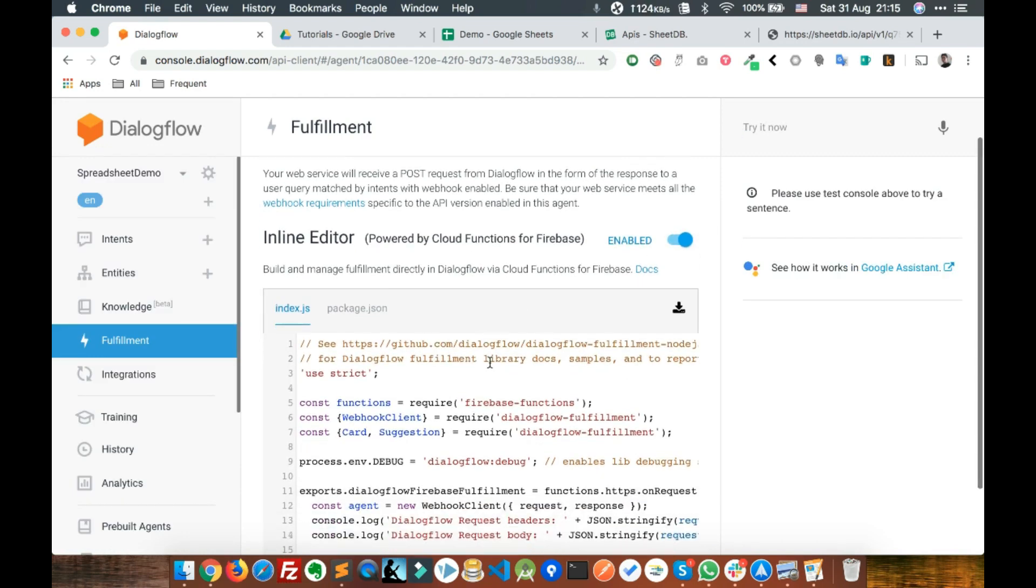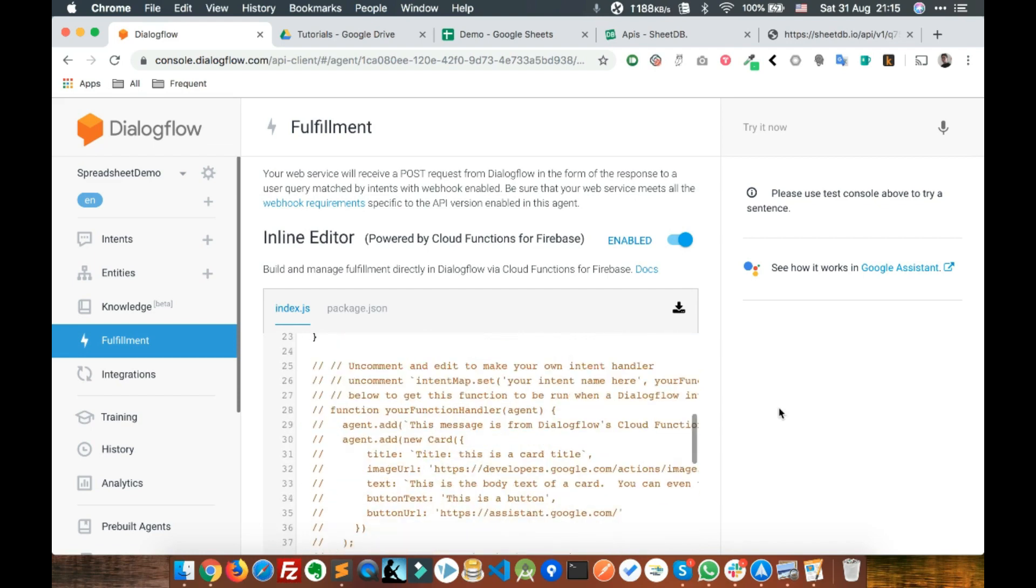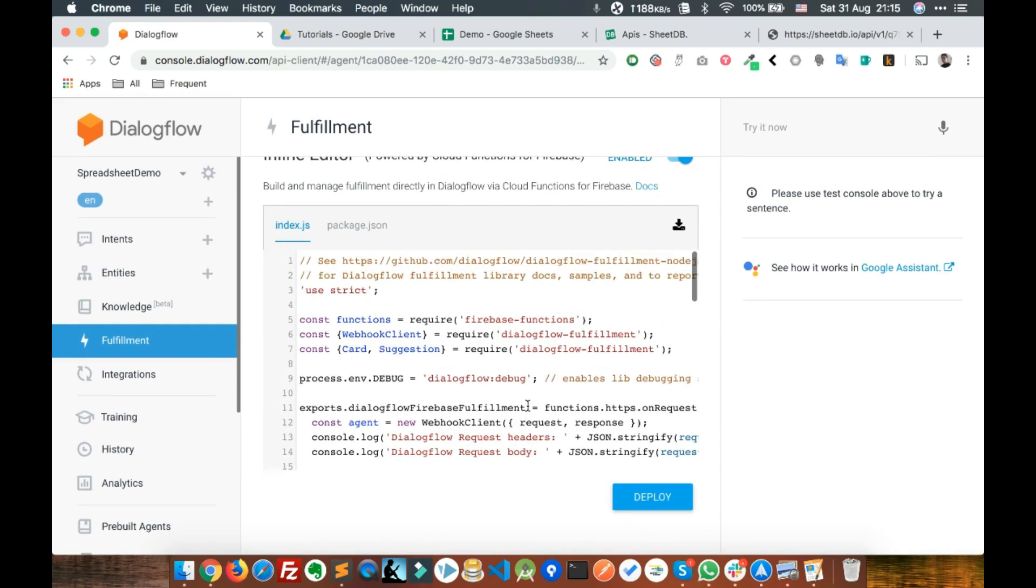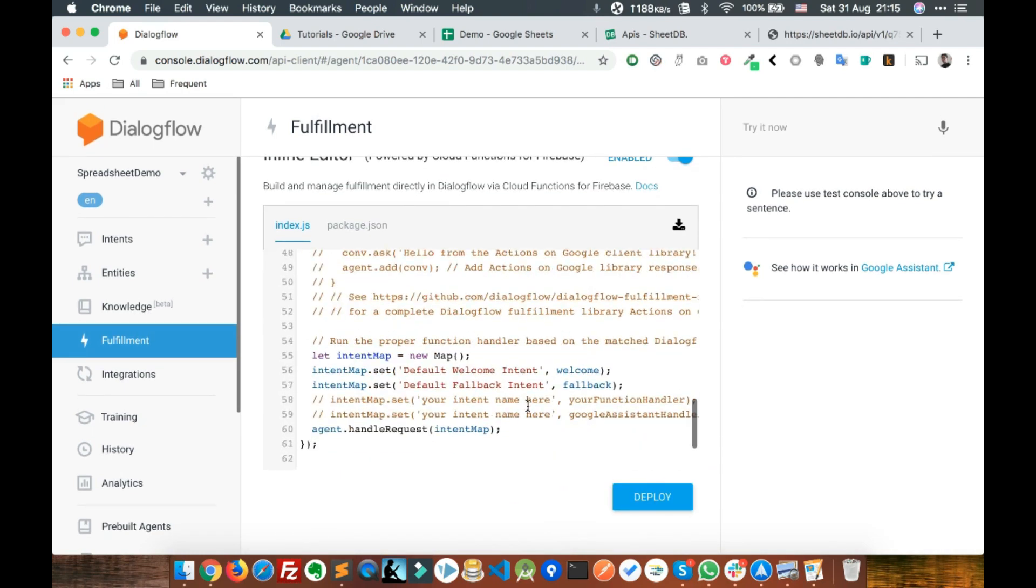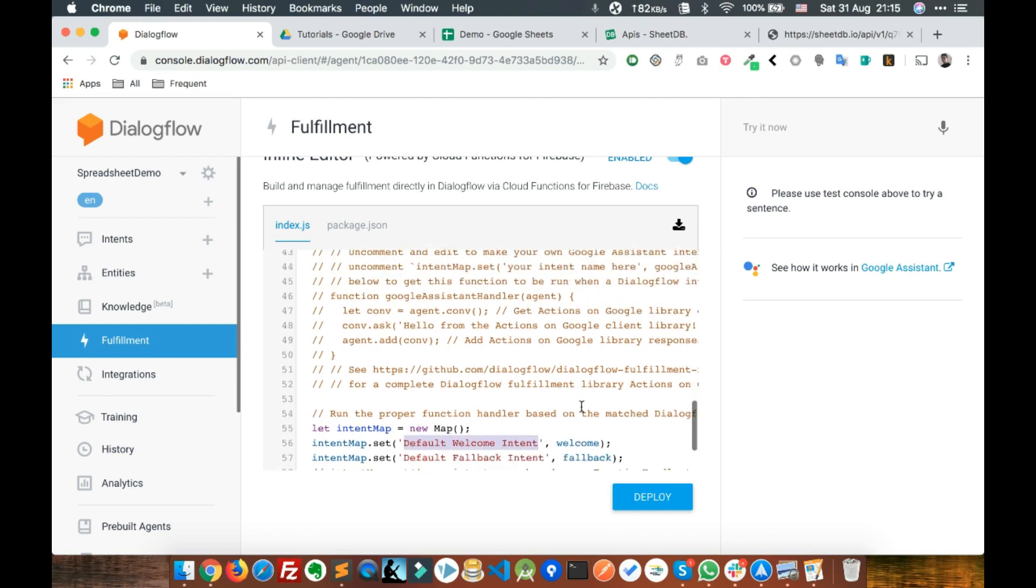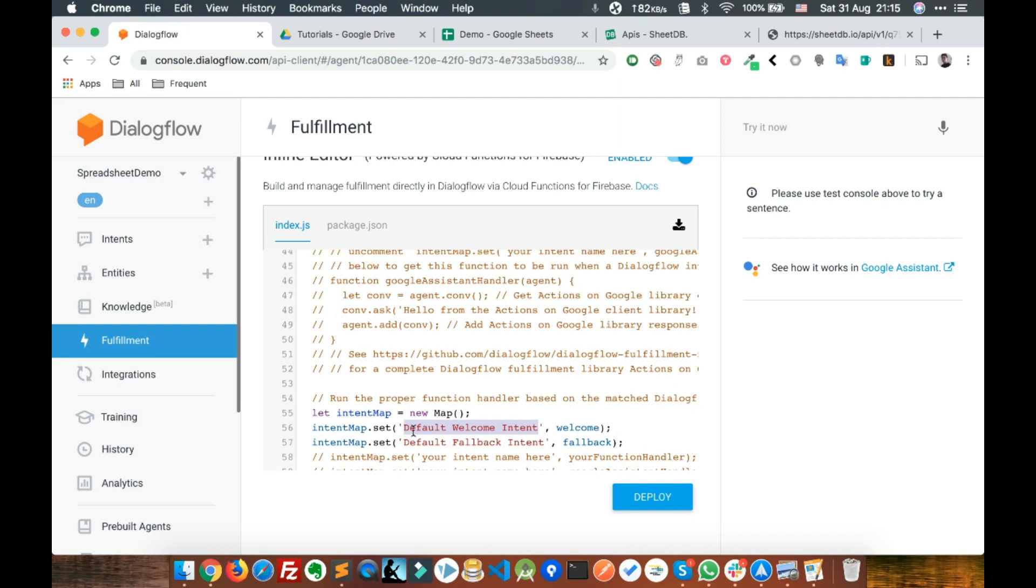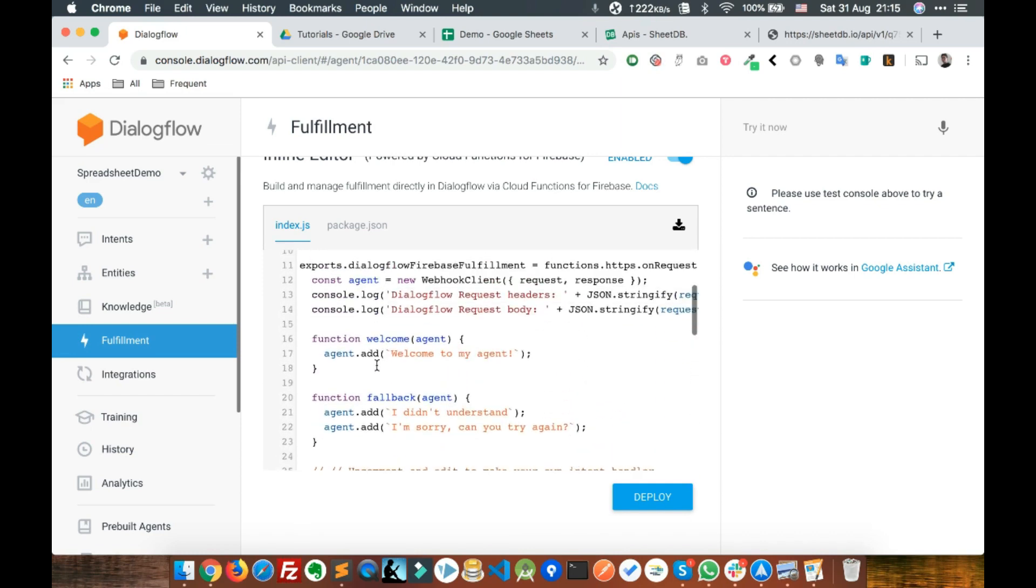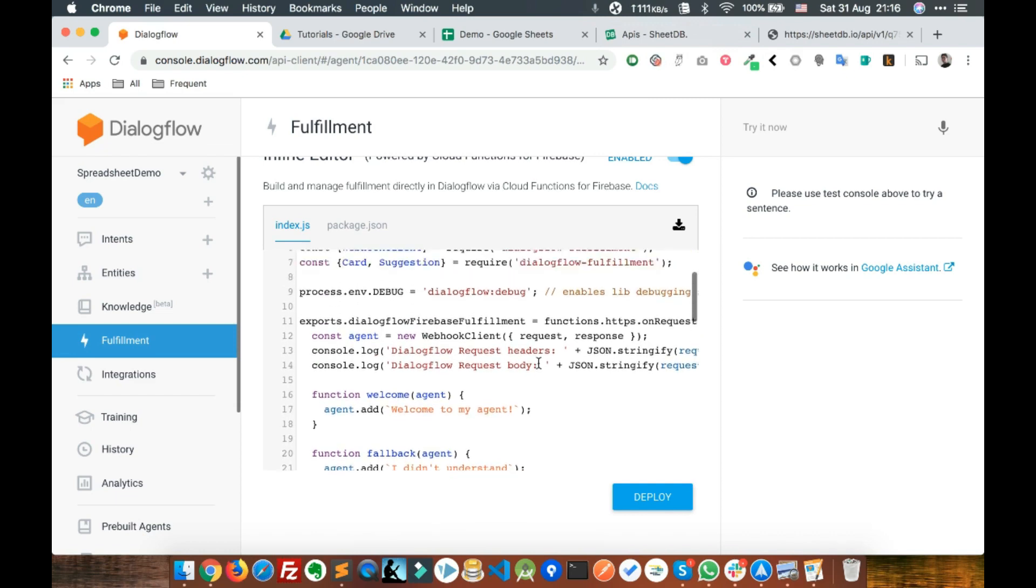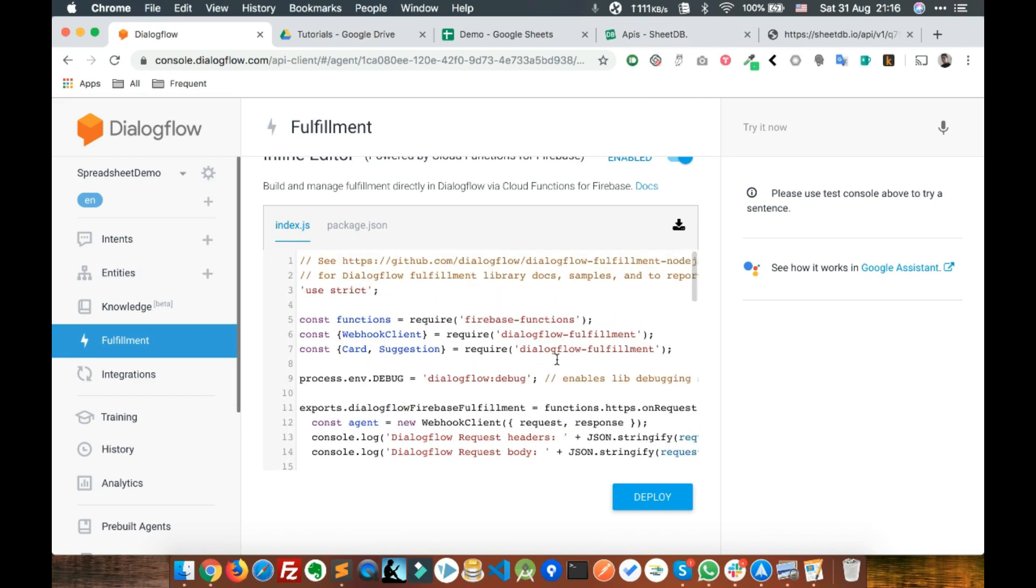You may need to wait for a couple of minutes. Now we're in the fulfillment section. We'll write our code in this welcome function which is triggered using default welcome intent. Whenever this intent is triggered, the welcome function will be executed.